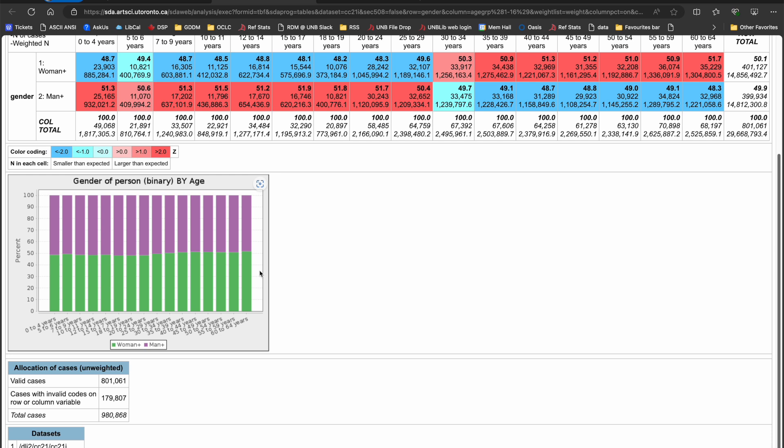The stacked bar chart visualizes the tabular data from above. And the allocation of cases table at the bottom of my screen tells me that by limiting what age groups I wanted, I have reduced the number of valid cases from 980,868 to 801,061.